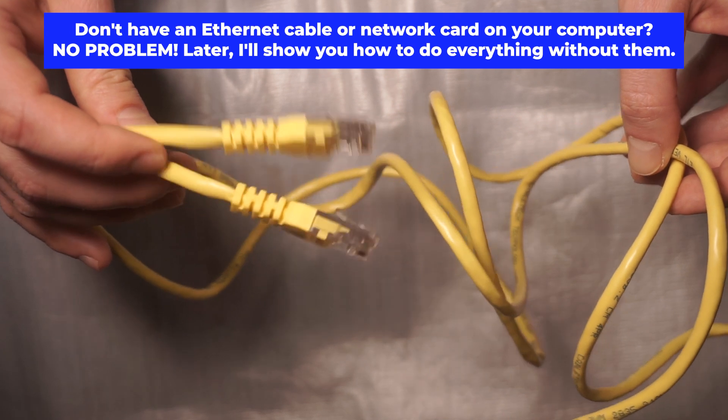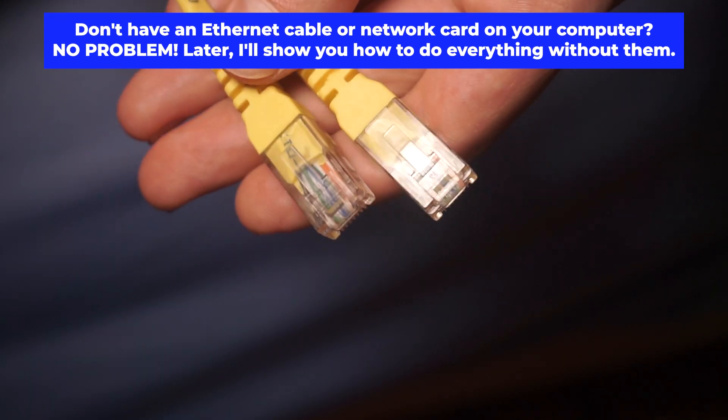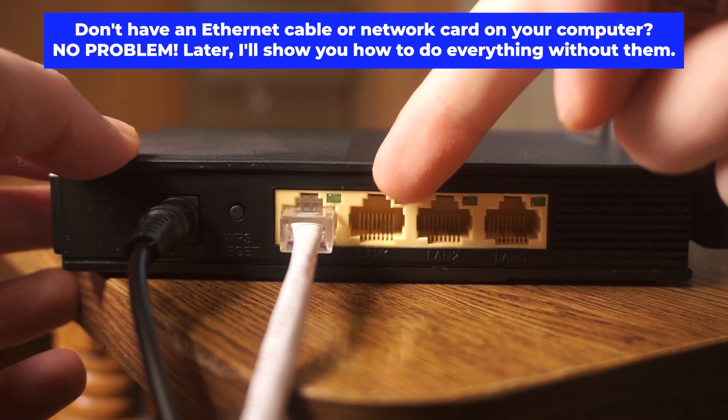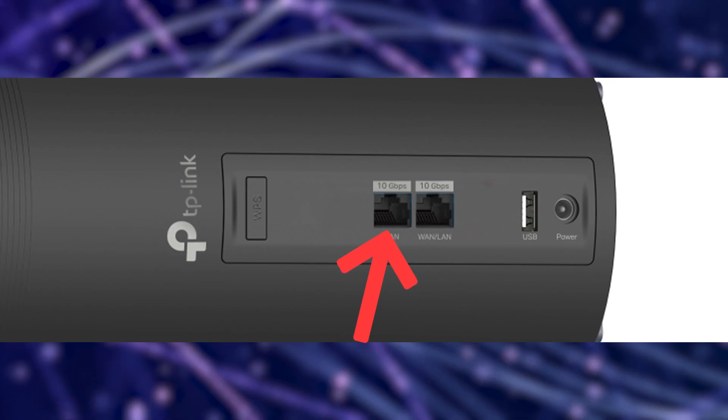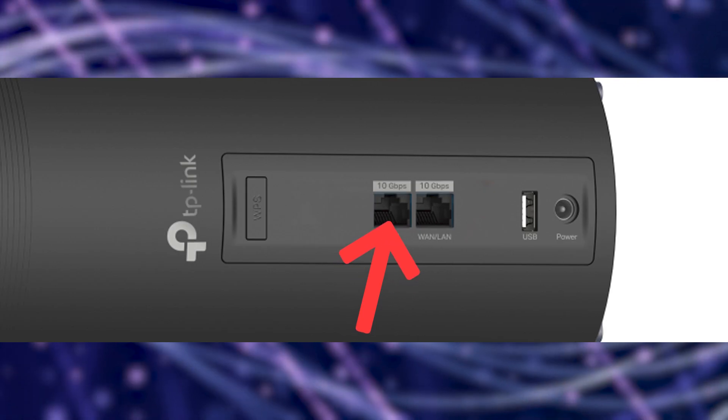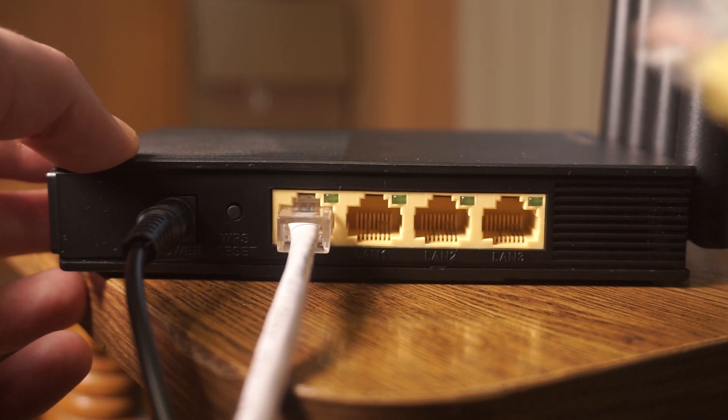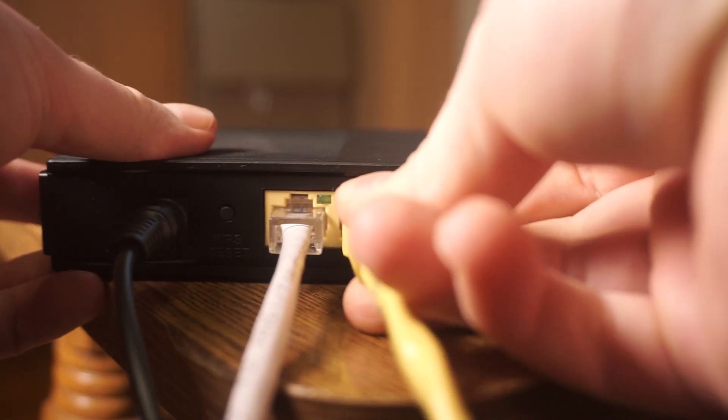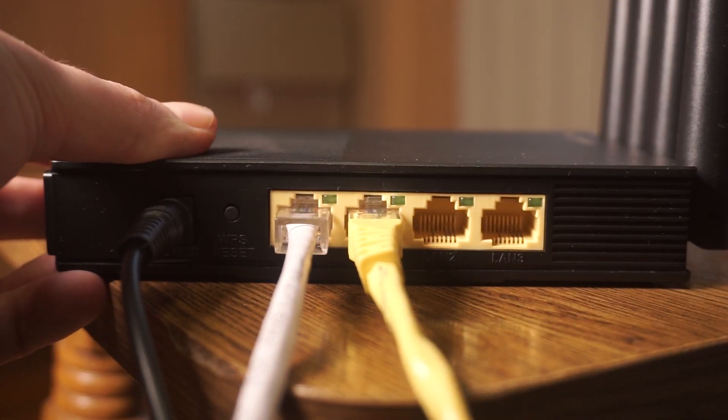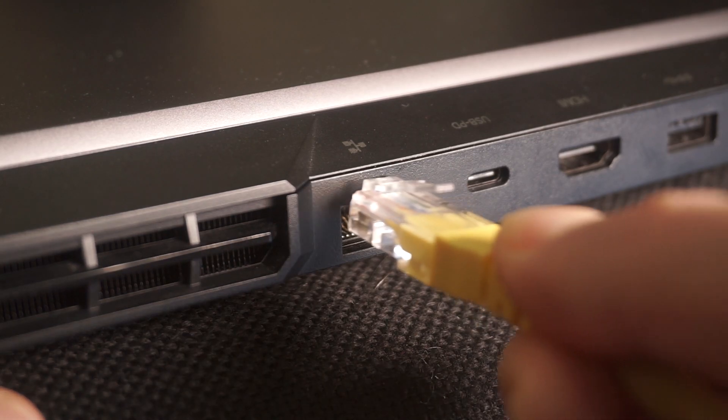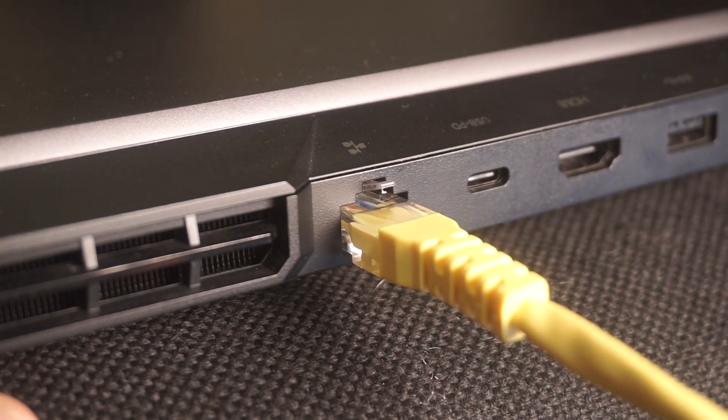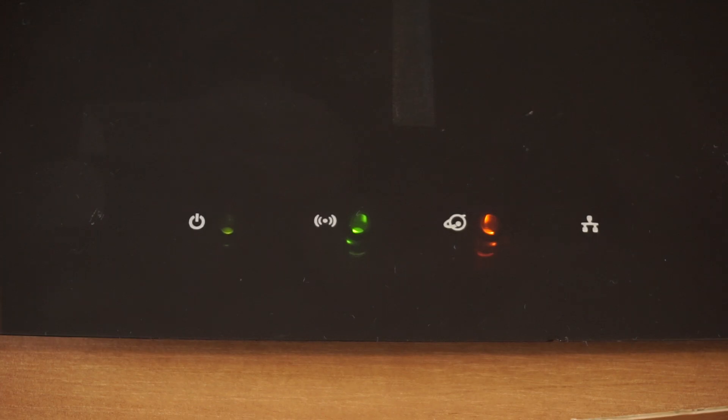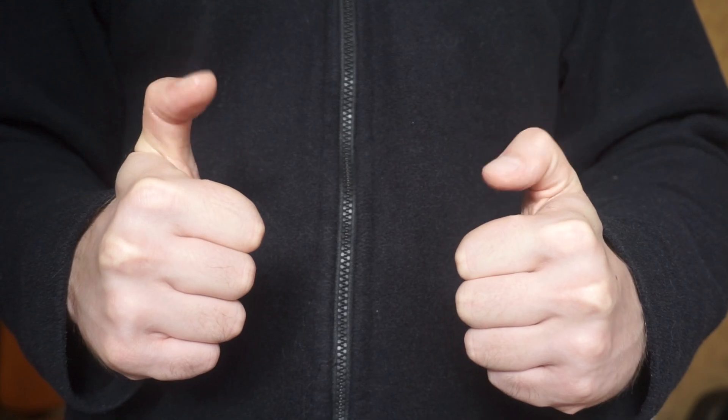The router will reboot and the settings will return to the factory defaults. Insert one end of the ethernet cable that comes with the router into one of the ethernet ports and the other into your computer's ethernet port. Please wait a few minutes for connection. The router is now connected to your computer. Now you need to set it up.